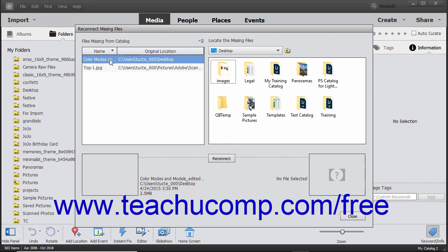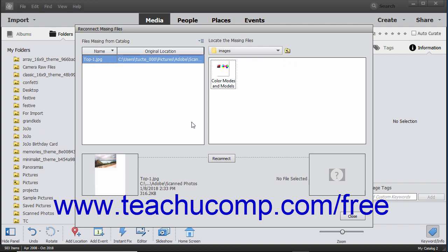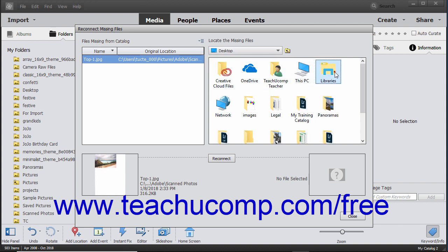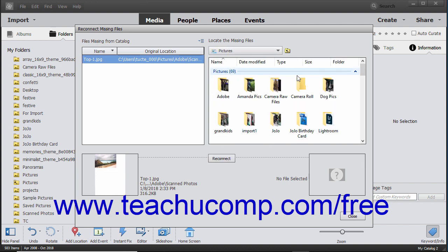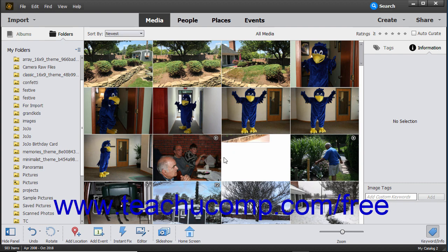Select a missing file by clicking it in the left Files Missing from Catalog pane of the dialog box. Then use the folder navigation in the Locate the Missing Files pane to the right to select the missing file. Then click the Reconnect button at the bottom of this dialog box to reconnect the catalog file to the new file. You can then click the Close button in the dialog box to close it when finished. If neither you nor Elements can reconnect the file, then you can delete it from the catalog.